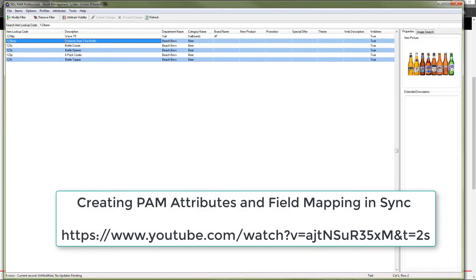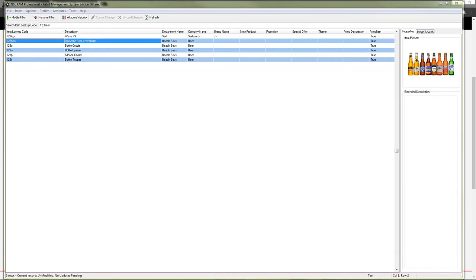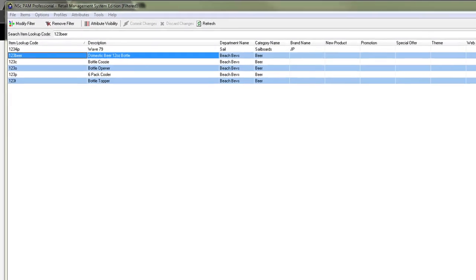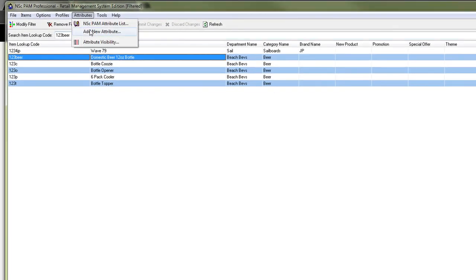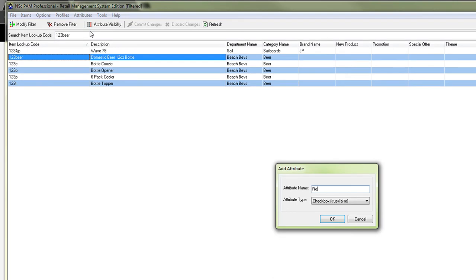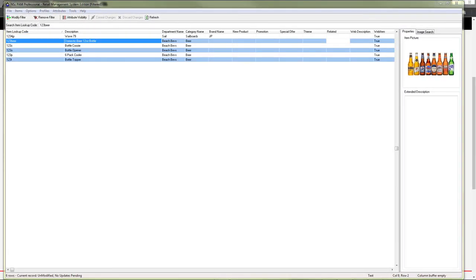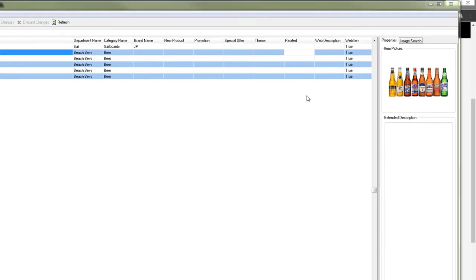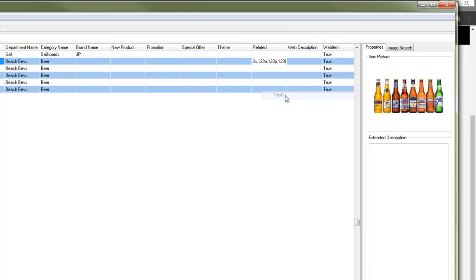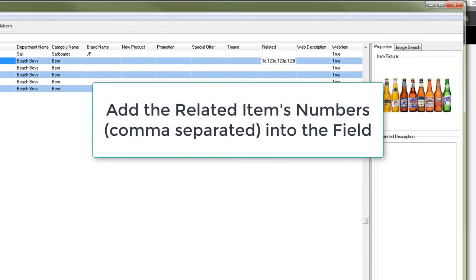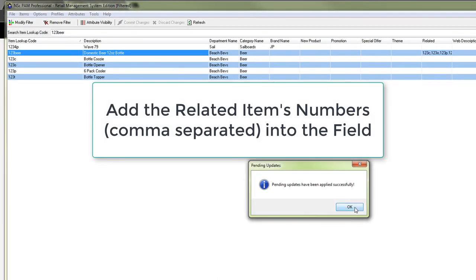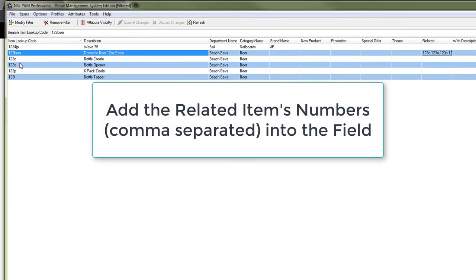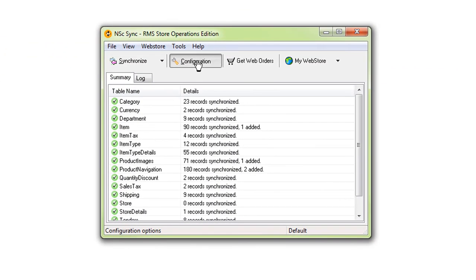Please note the following steps are detailed in the Creating Attributes and Fieldmapping tutorial. To implement this, we'll start by creating a string attribute. Next, I'll locate an item to prepare and add a list of related item numbers to our newly created attribute. Item numbers need to be comma separated. Next, I'll map the new attribute to an available custom text field.